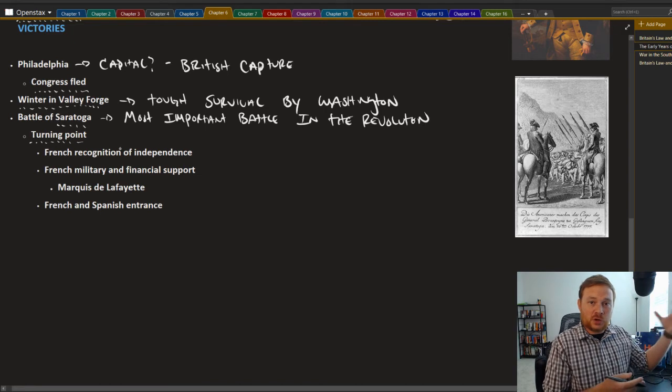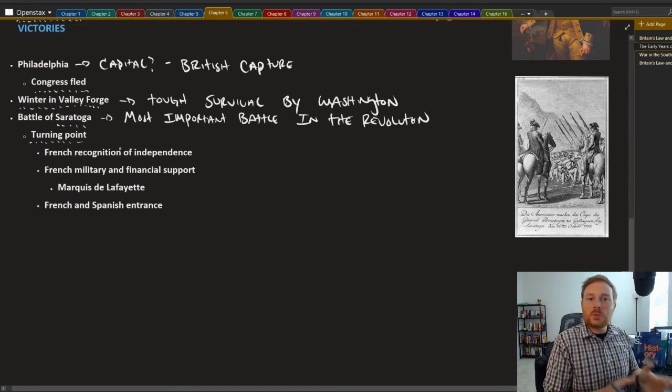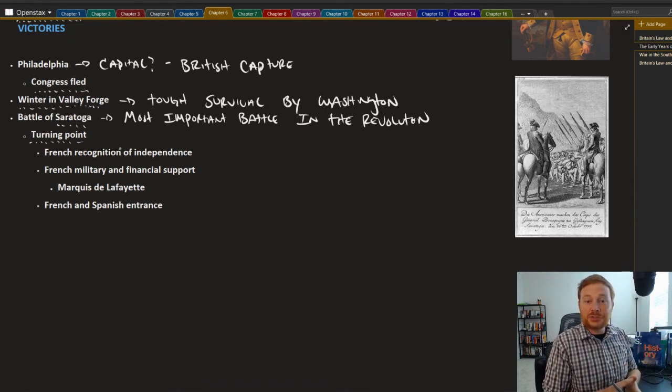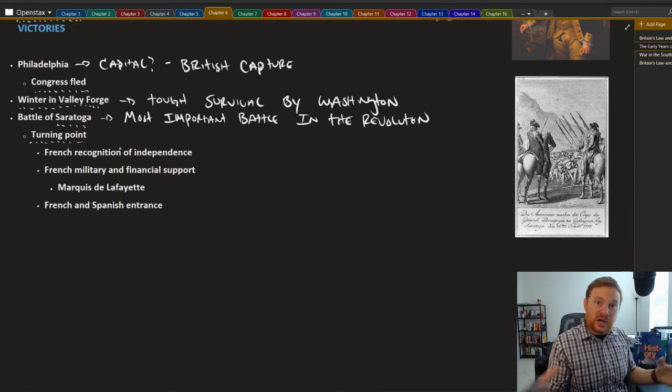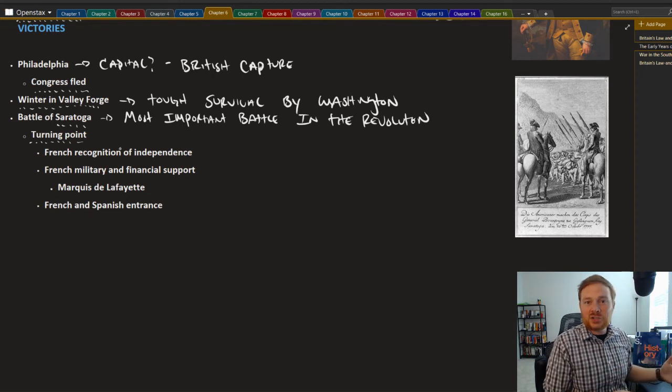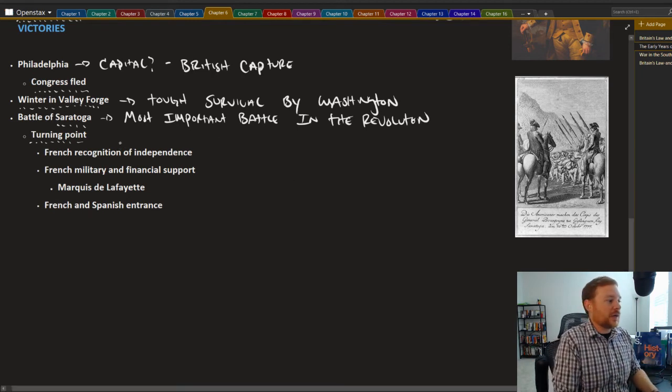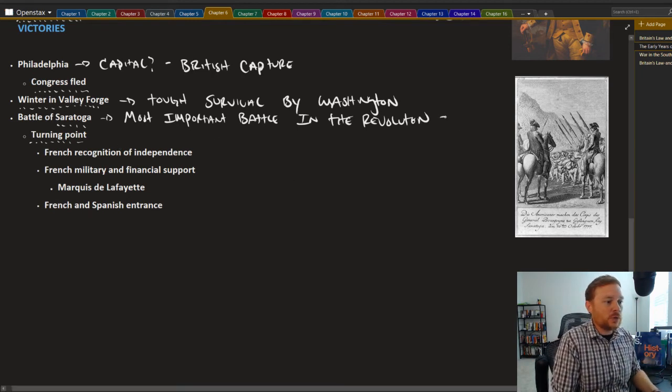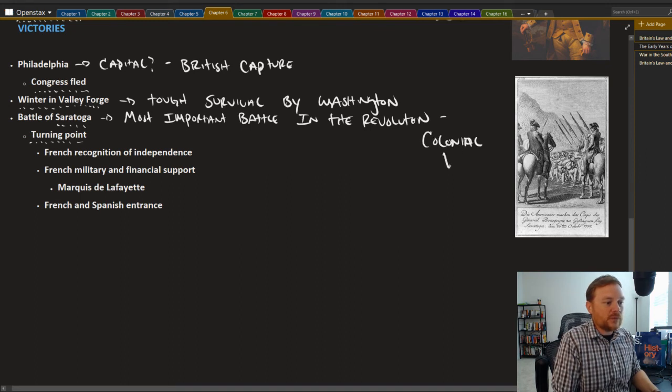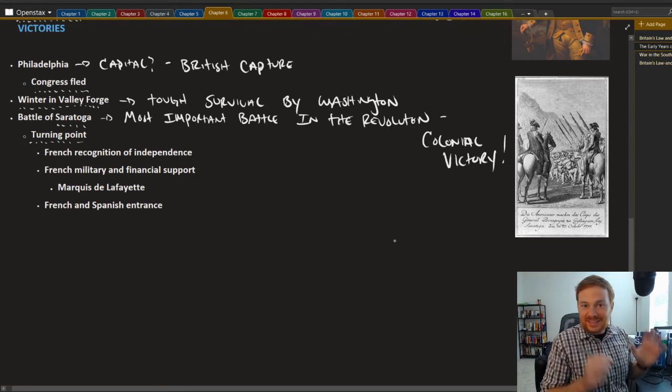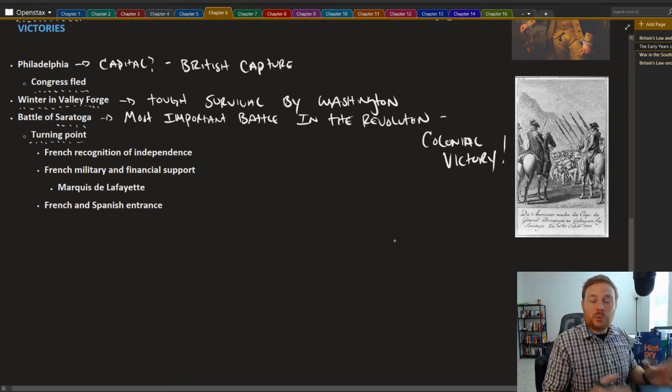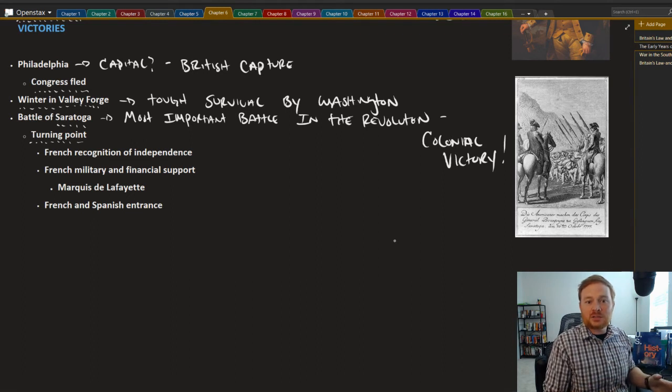But the battle of Saratoga turned out to be the turning point, which turned in favor of the 13 colonies. Essentially, you had an army from Canada that was marching down to Philadelphia to combine the British forces. They were intercepted by colonial troops and defeated. So the battle of Saratoga, maybe most importantly, was a colonial victory.